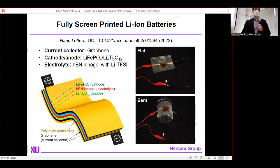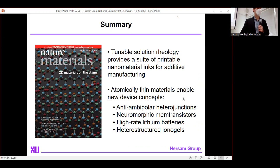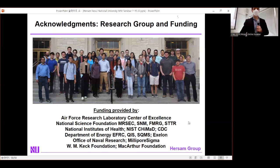In conclusion, I've tried to make two points: first, tunable solution rheology provides a suite of printable nanomaterial inks for additive manufacturing; and second, atomically thin materials enable a wide variety of new device concepts including anti-ambipolar heterojunctions for artificial neurons, neuromorphic memtransistors for gate-tunable synapses, high-rate lithium-ion batteries, and heterostructured ionogels. Thank you to my research group at Northwestern University, the funding agencies, and all of you for your kind attention.